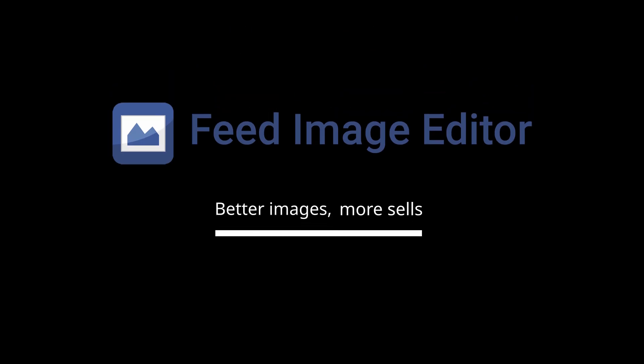Feed Image Editor — better images, more sales. Hi guys, do you want to increase sales in your online store? My name is Marek Daňko and today I'm going to show you five simple steps how to improve product images in your online store using the Feed Image Editor app.